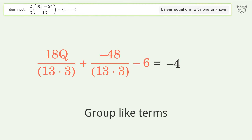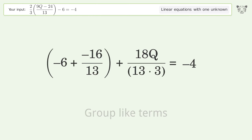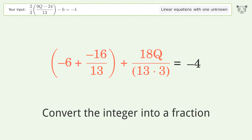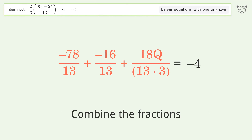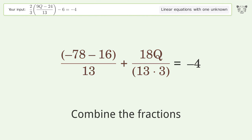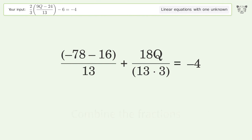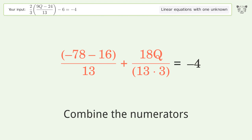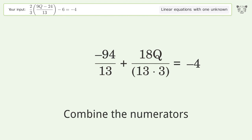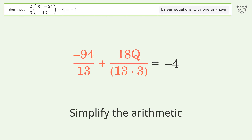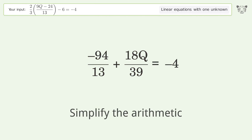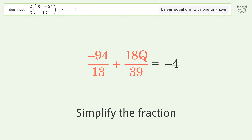Group like terms. Convert the integer into a fraction, combine the fractions, and combine the numerators. Then simplify the arithmetic and simplify the fraction.